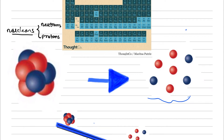In this video, I'm going to discuss binding energy. Assume that we select an atom from the periodic table. Specifically, we focus on the nucleus, which contains protons and neutrons, or nucleons.